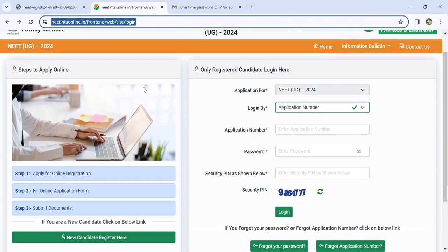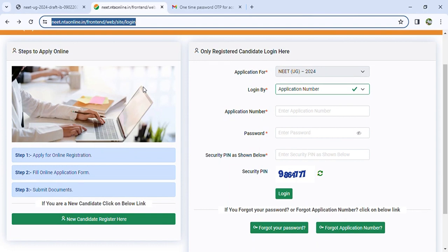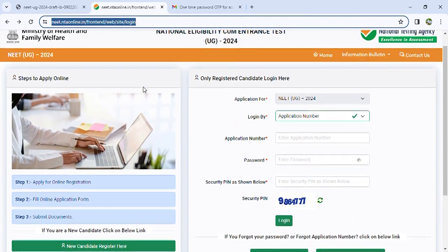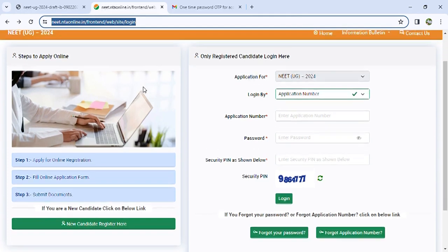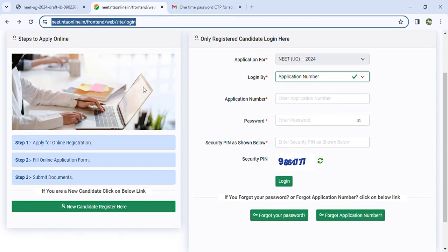First, you have registered, you have the application form, you have fee payment, then there is a lot of information, but you can submit an account. When you do that, you have registered. There is a lot of information available to us — the information is available on the site. So we will start with you in this video.